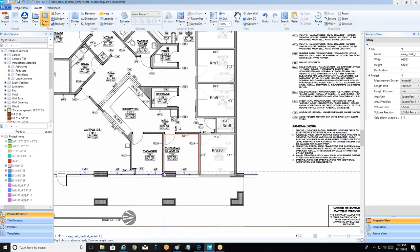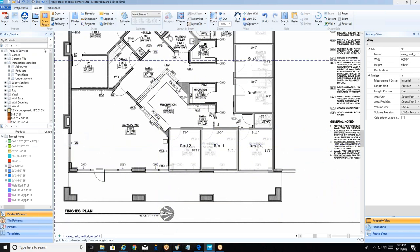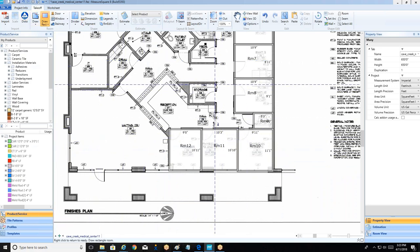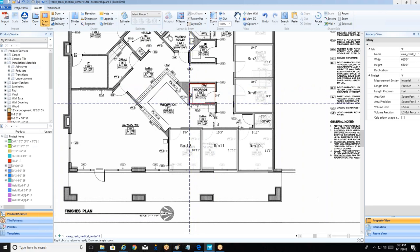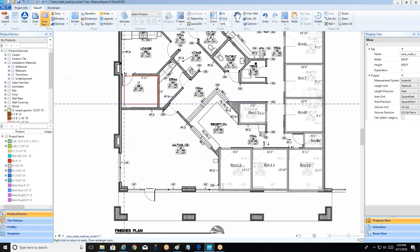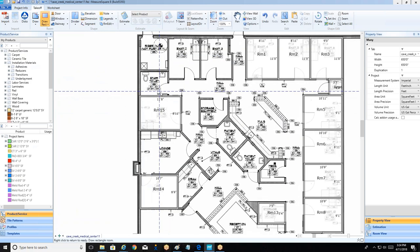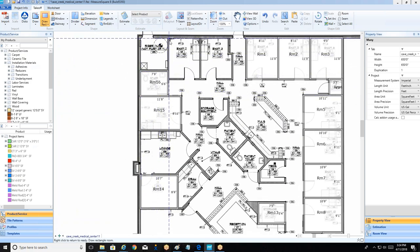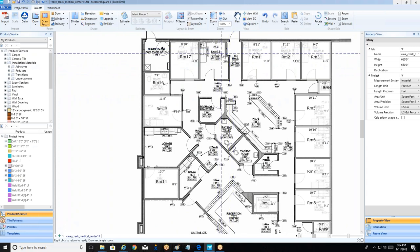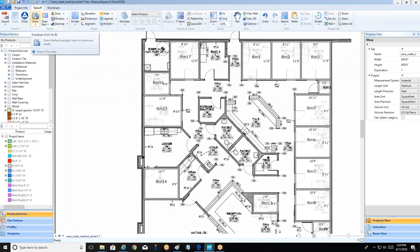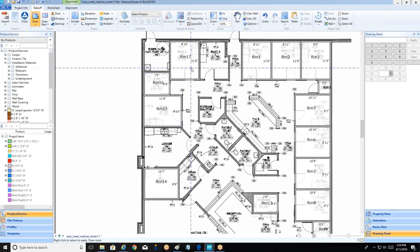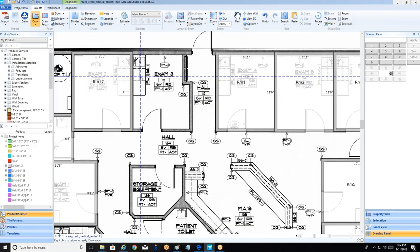I'll draw the perimeter using the rectangular tool first to get all the easier shapes done, using those shared-corner green lines to keep rooms aligned. For more complicated shapes like the waiting area, we can use the free draw tool to trace notches and irregular geometry. Right-clicking deactivates the current tool without going back to the toolbar.